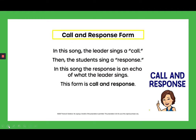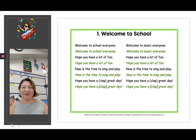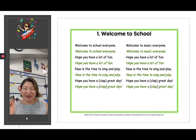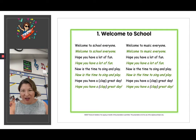Let me explain that call and response is a form in music. In this song, the leader sings a call, so I will sing first. Then the student sings the response, and you will sing second — so it's an echo song. The response is an echo of what the leader sings. This form is called call and response. So here is our song, Welcome to School. I'm going to sing, and you're going to repeat the words in green. Just follow along and repeat after me.